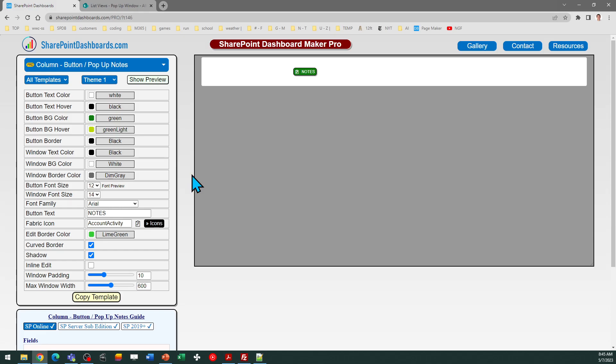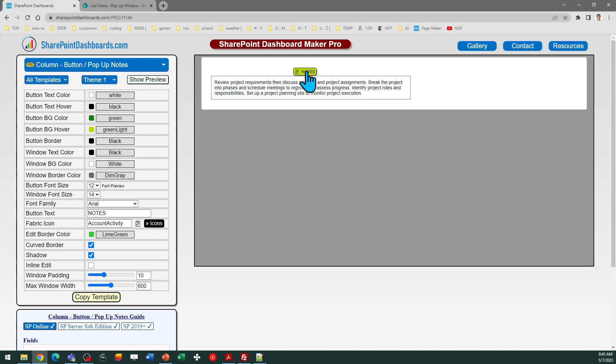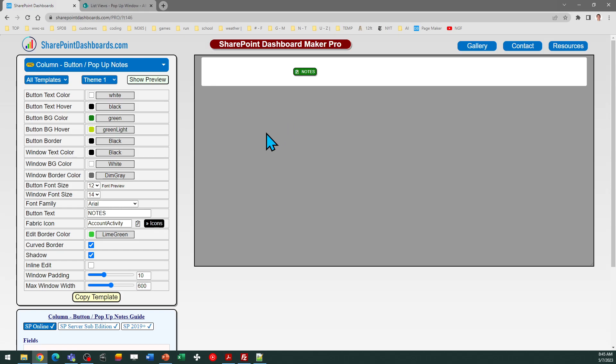This template is available at SharePoint dashboards.com. If you don't yet have your sign up, you can sign up for 20 free templates. The full subscription as of this video provides more than 146 different formatting templates. So lots of cool options to take a look at. I hope you're able to use this notes pop out window in your SharePoint environment and I hope you enjoyed. Good luck.